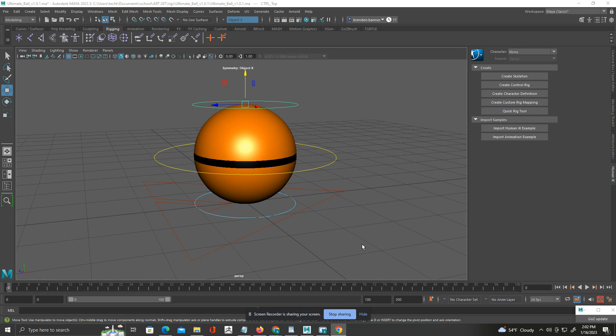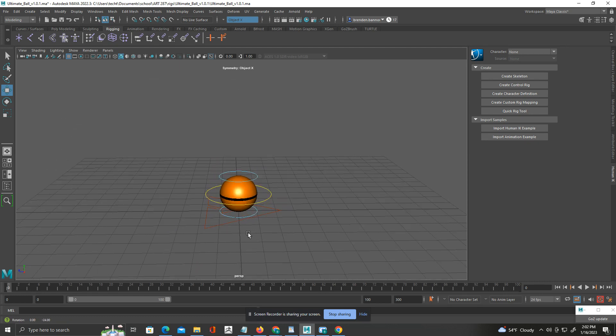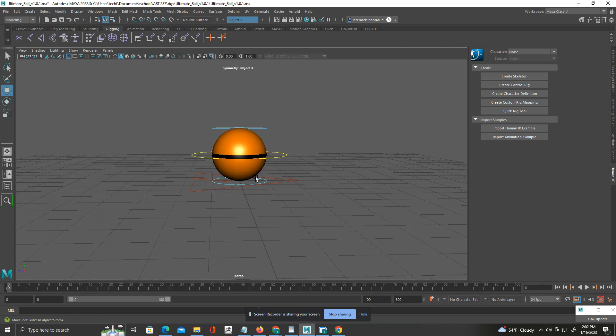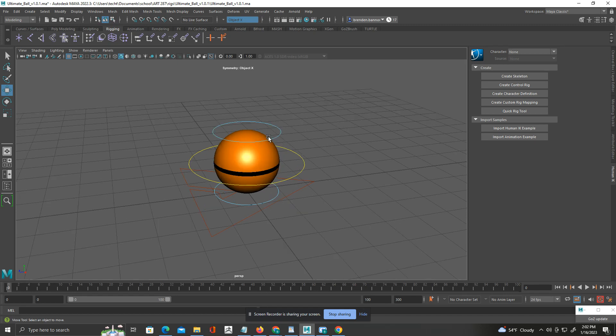We are going to go over making a bouncing ball. If you took Art 184 you might remember this — it's a ball that's bouncing from one place to another, following an arc, and we have squash and stretch with it. We're going to go over the process here. You should have had in the assignment this ball rig that's set up here — I have it open. This is the ultimate ball rig, and you can see we have the ball itself and these rings around it.